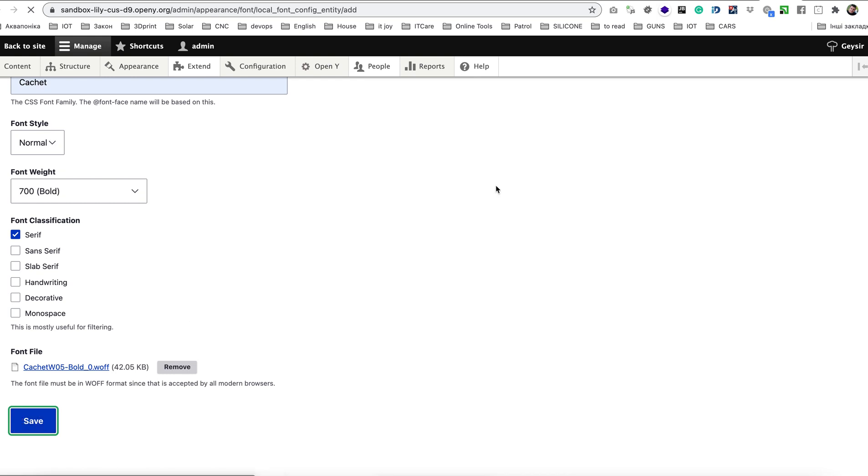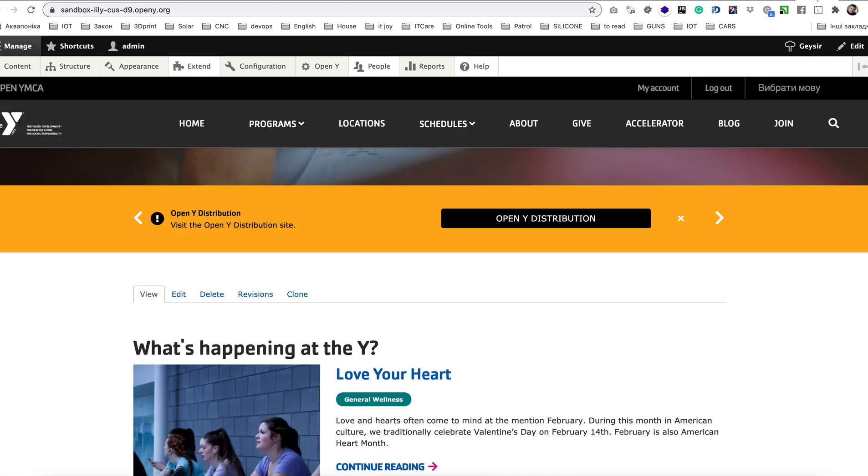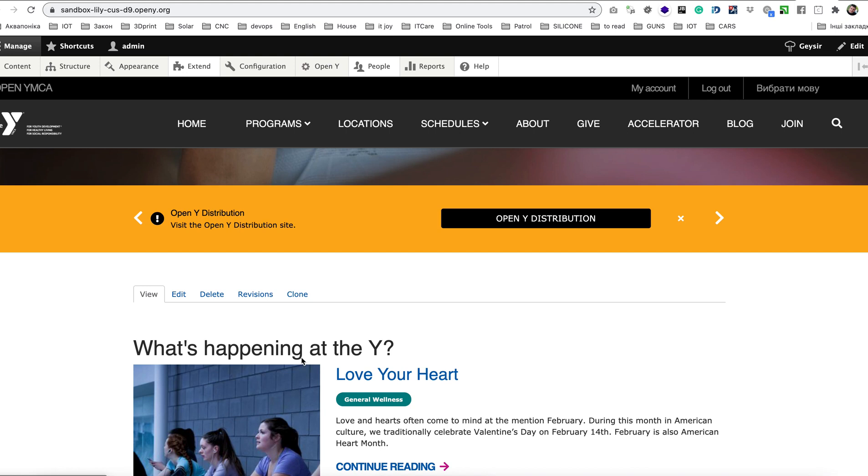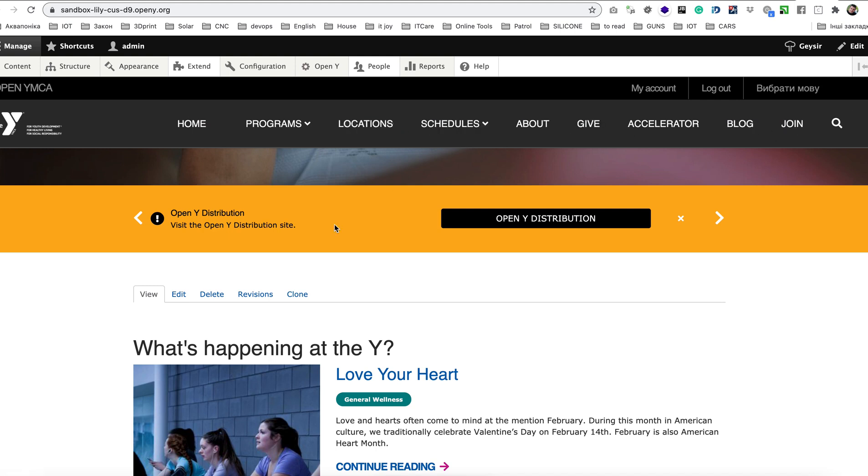So by default when you install your OpenY there is no Cachet on the site and as you can see everything is in Verdana according to brand requirements because when you have no Cachet you need to use Verdana.